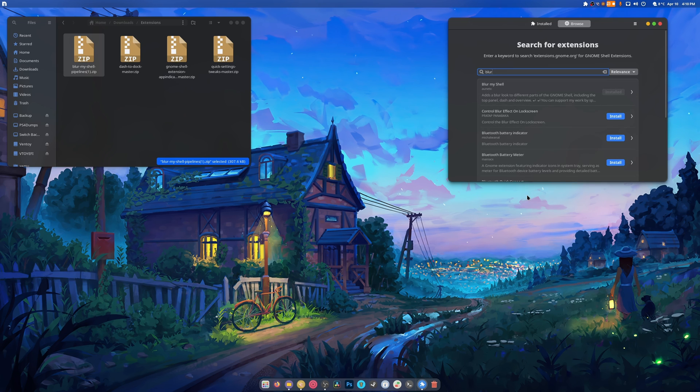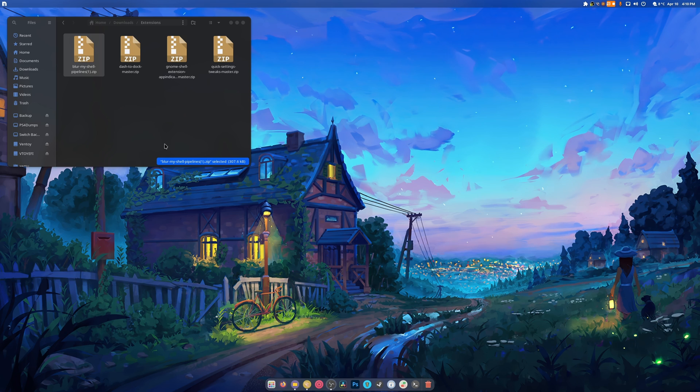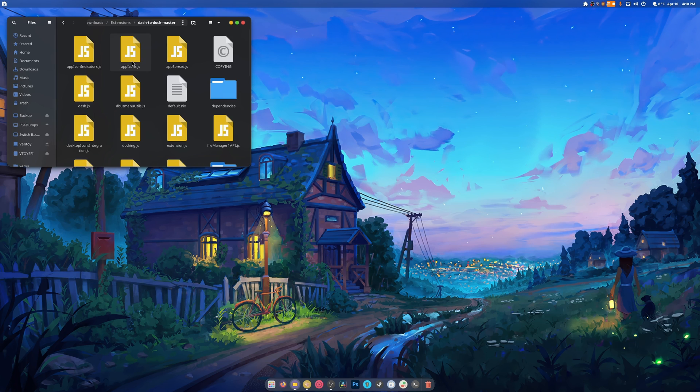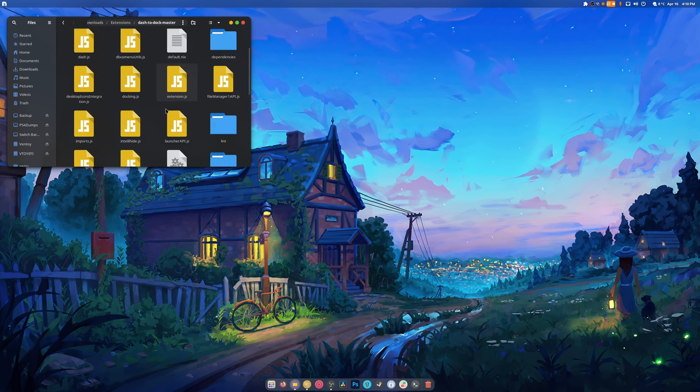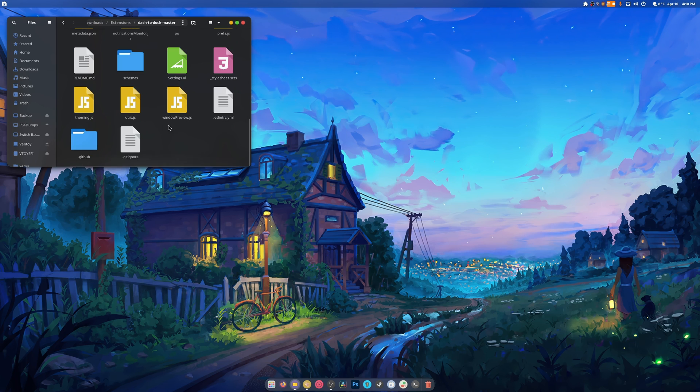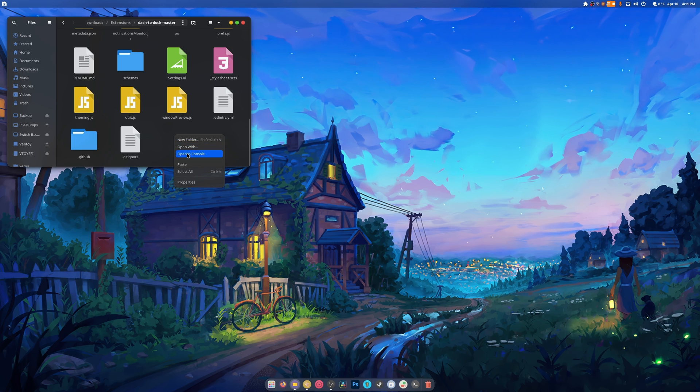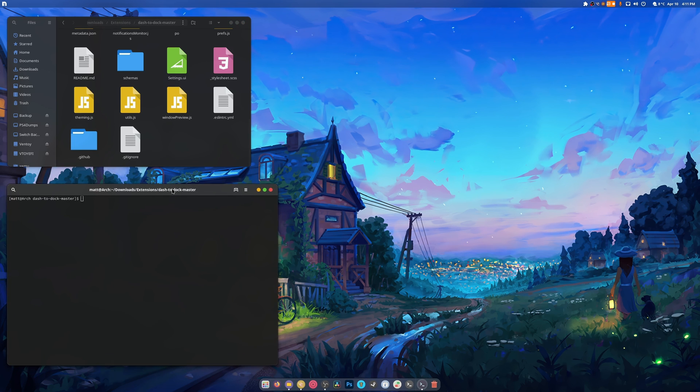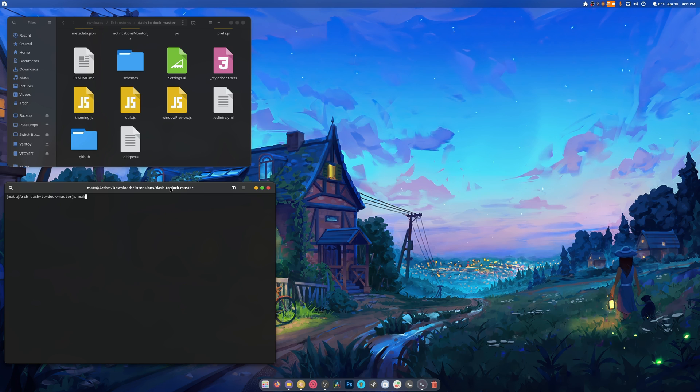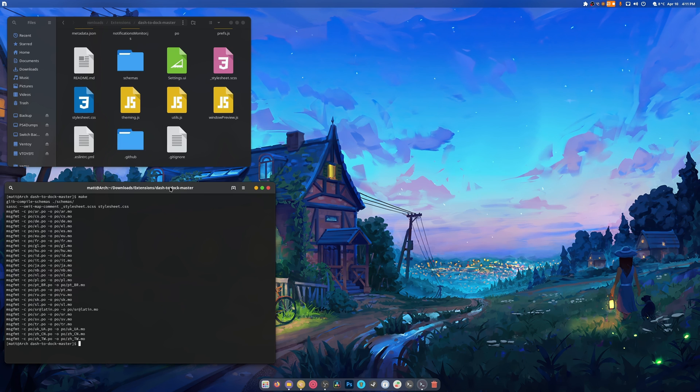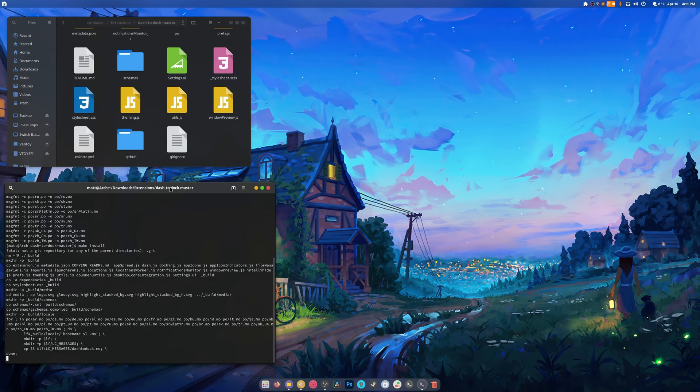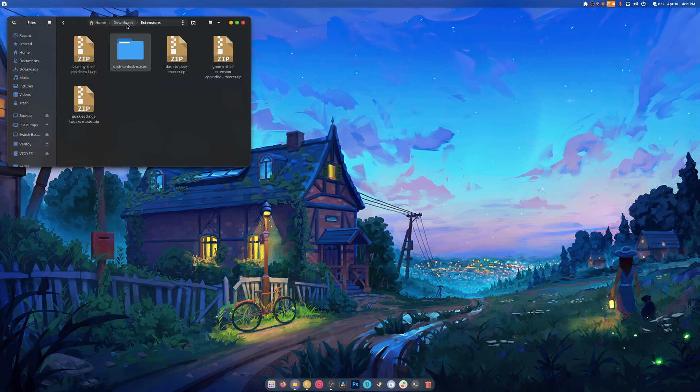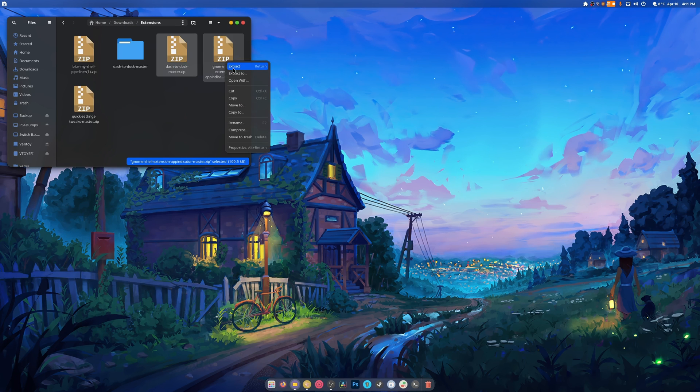Alright, to start off we're going to do dash to dock. I right click and extract. I got this from GitHub, you'll find it in the description below. We open up and what we do is we type make and make install. That's it, it's installed and ready to go.